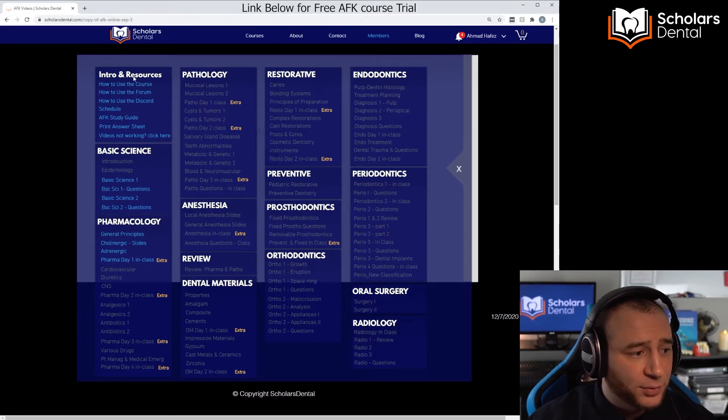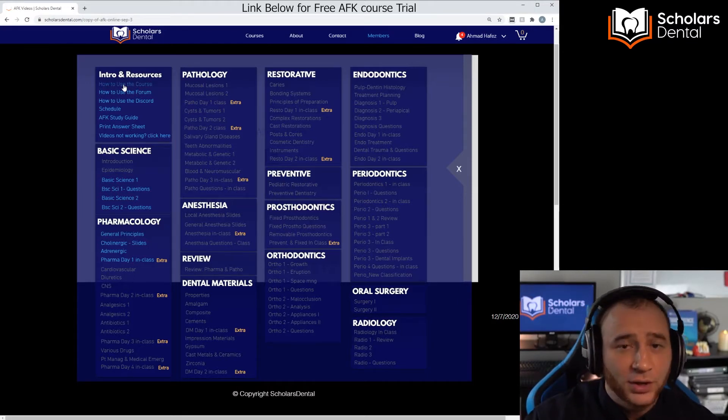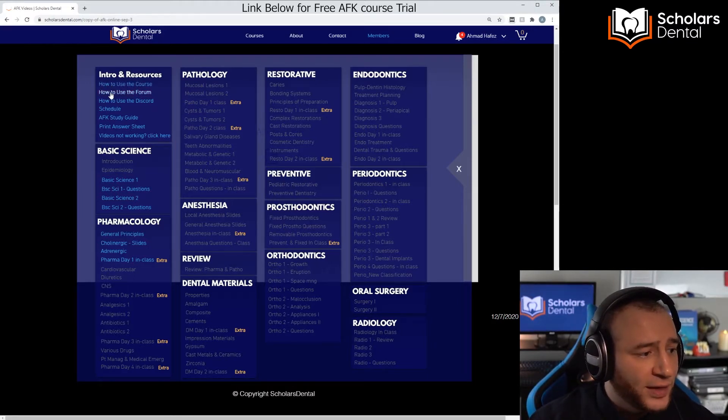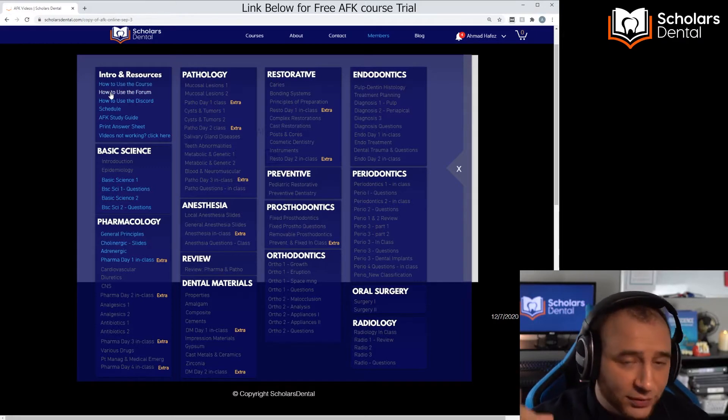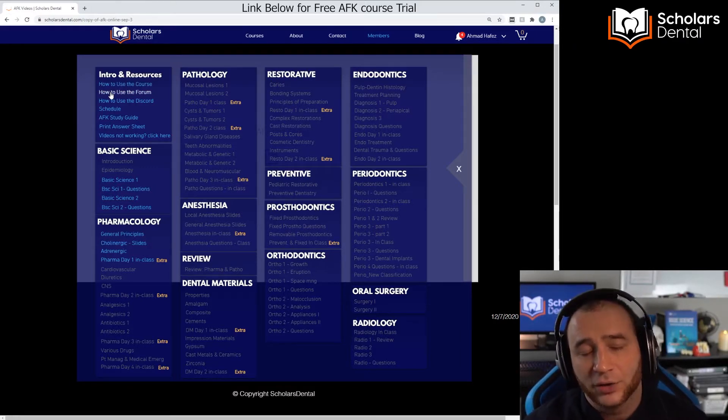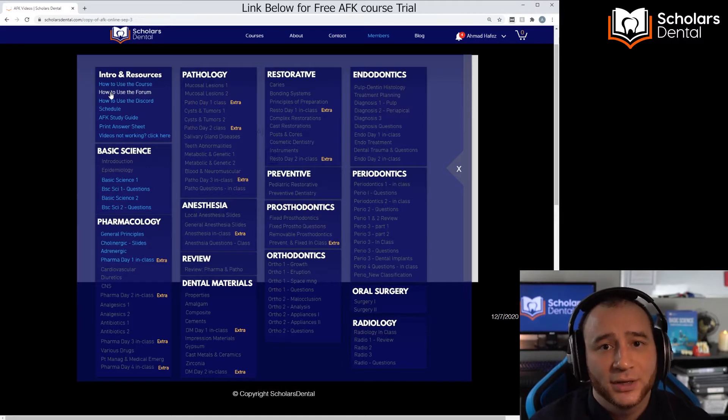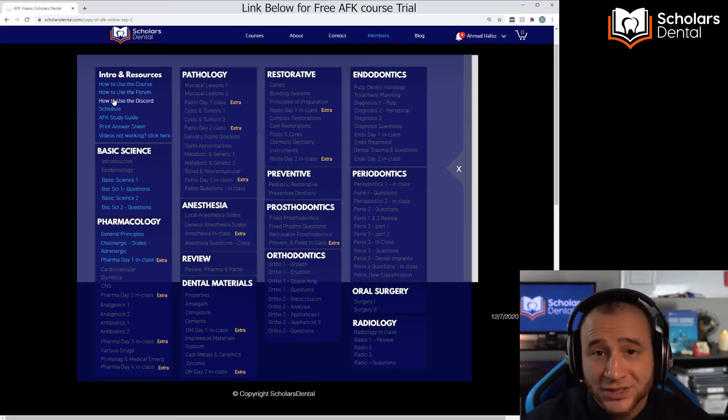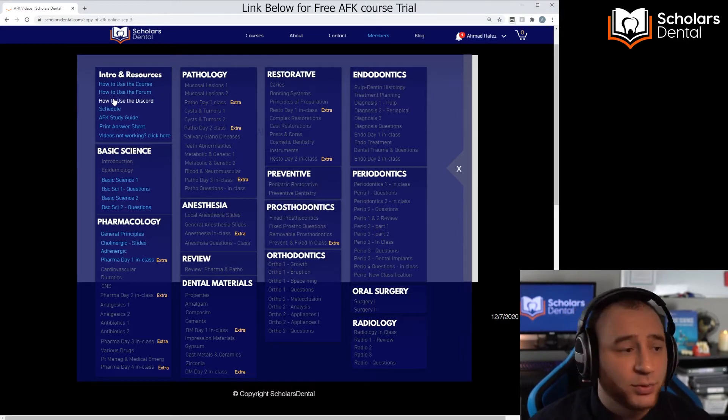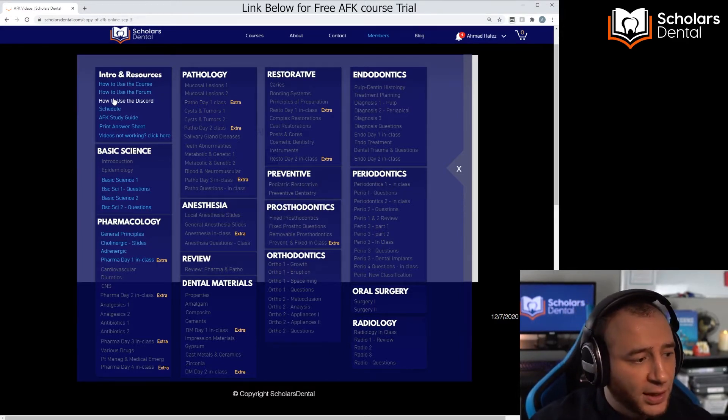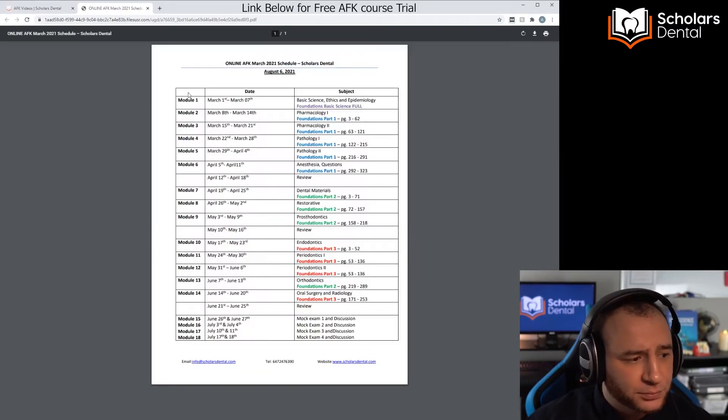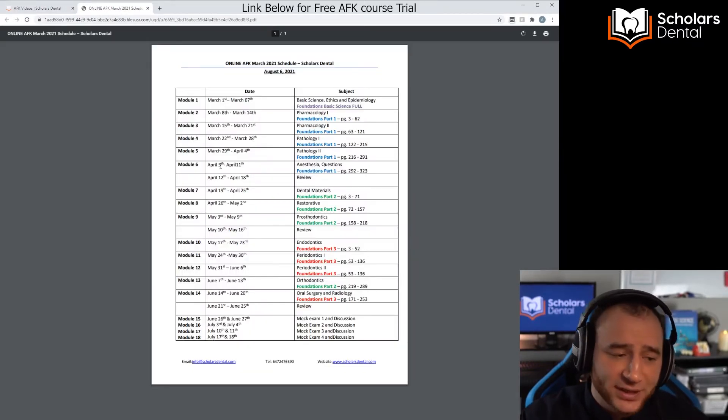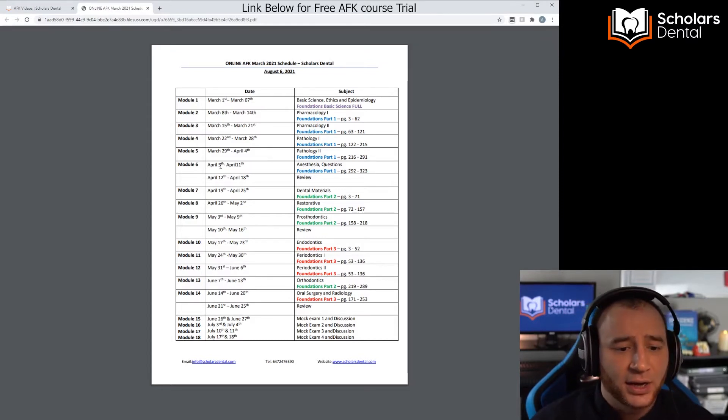You can see here, first we have some resources. We have 'How to Use the Course' which will link to this video, and we'll keep updating that. Then you have 'How to Use the Forum,' so watch that video to see how to use the forum. Then 'How to Use Discord' for our live discussions. We also do live discussions and sessions over Zoom.